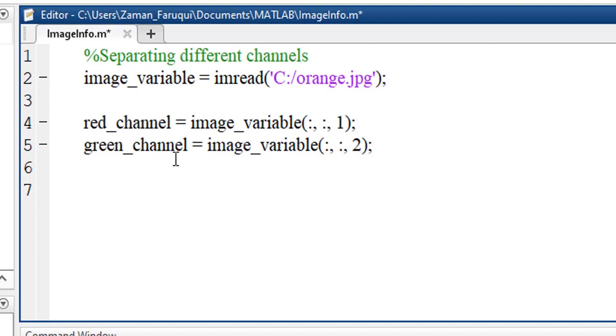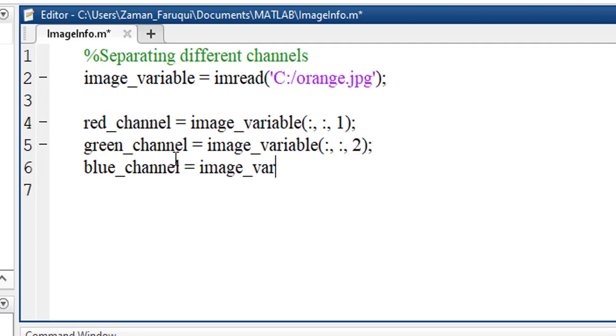In the same way, blue_channel equals to image_variable and this time I'll put three. The channels have been separated.